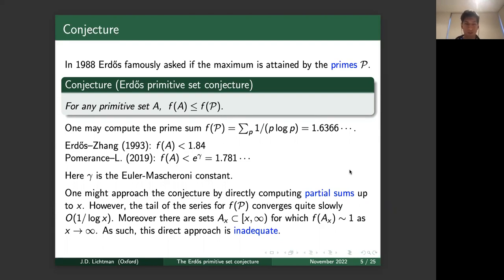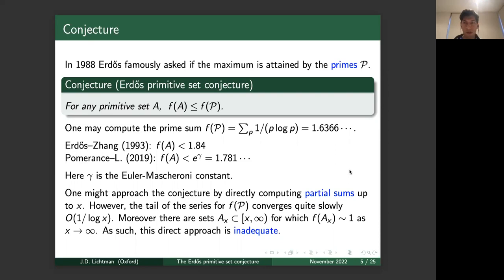Some early work on this conjecture: in 1993, due to work of Erdős and Zhang, it was shown that f(A) ≤ 1.84 for all primitive sets A. More recently, Pomerance and I improved this to f(A) ≤ e^γ ≈ 1.781, where γ is the Euler–Mascheroni constant, ubiquitous in mathematics.